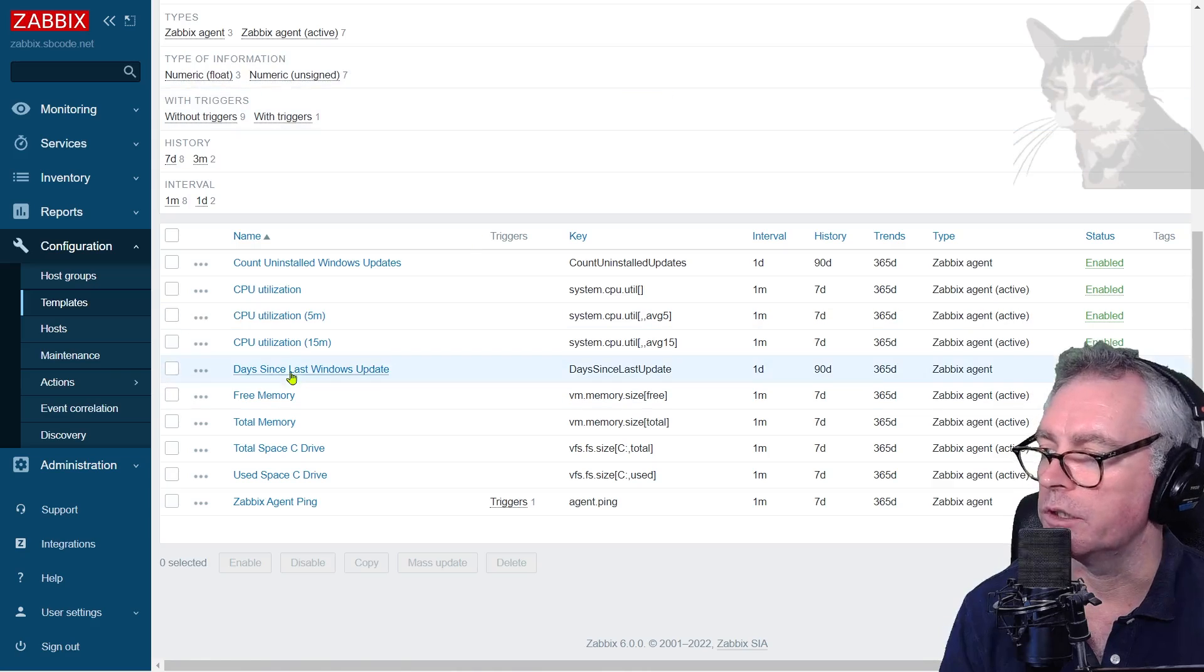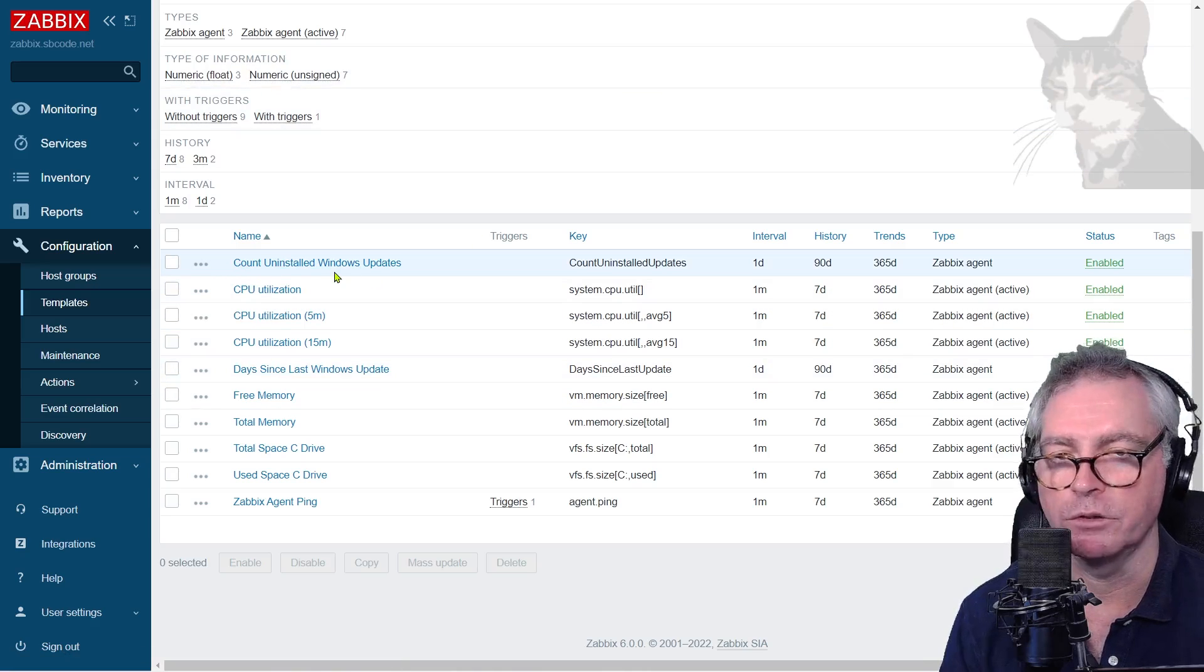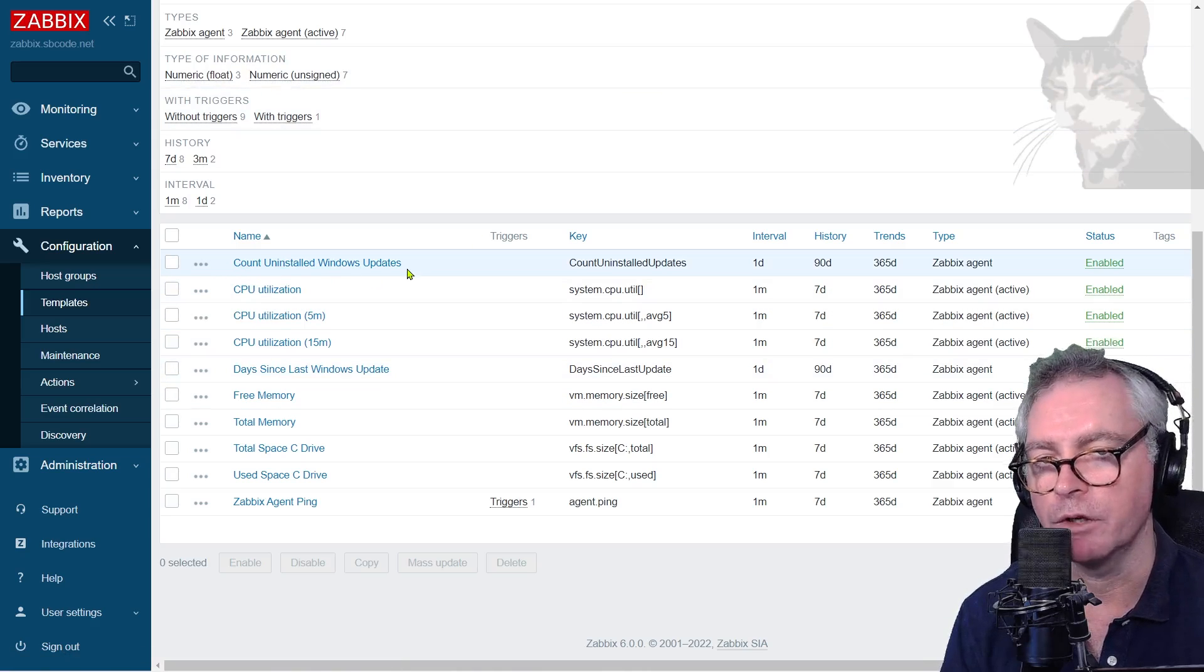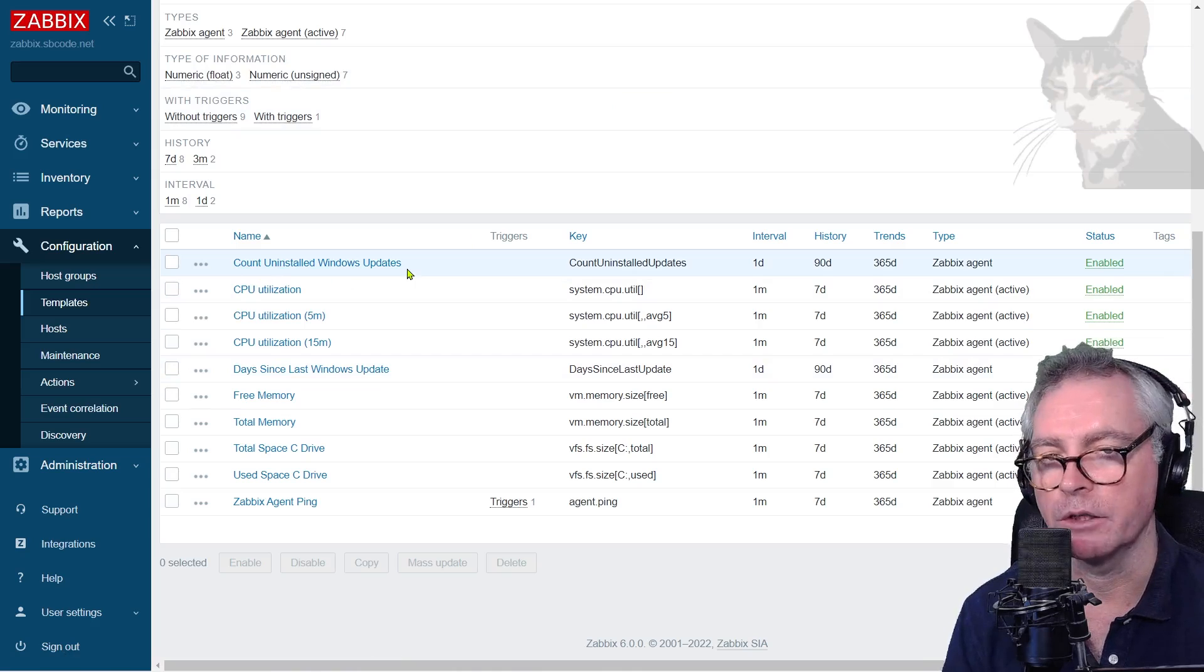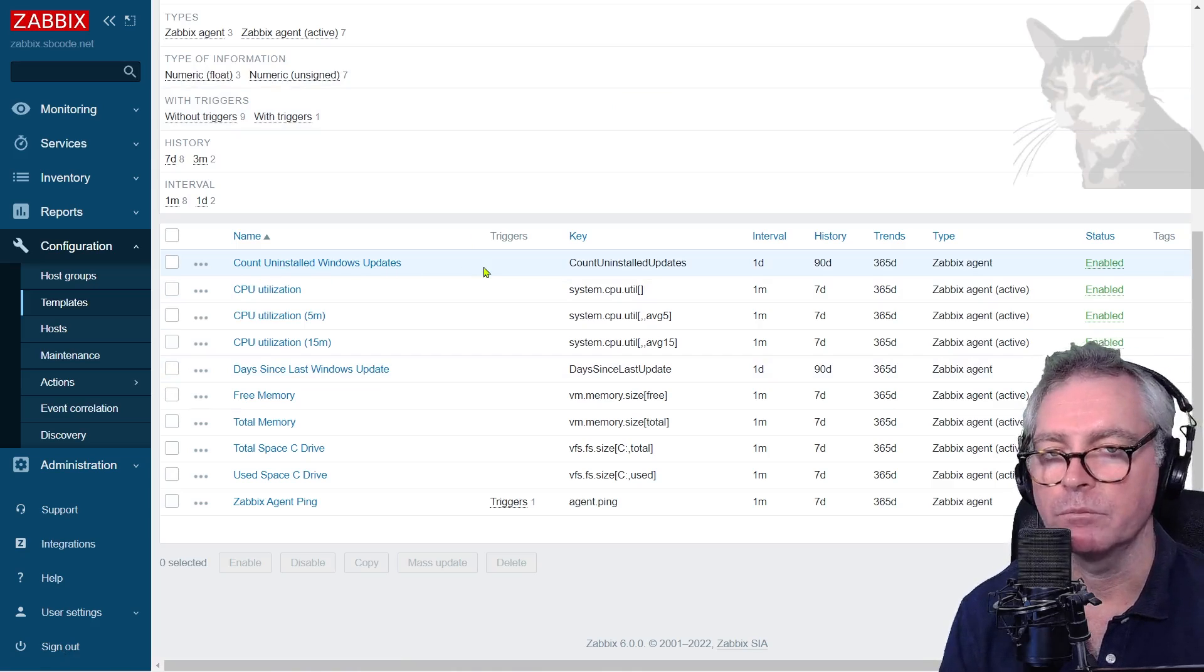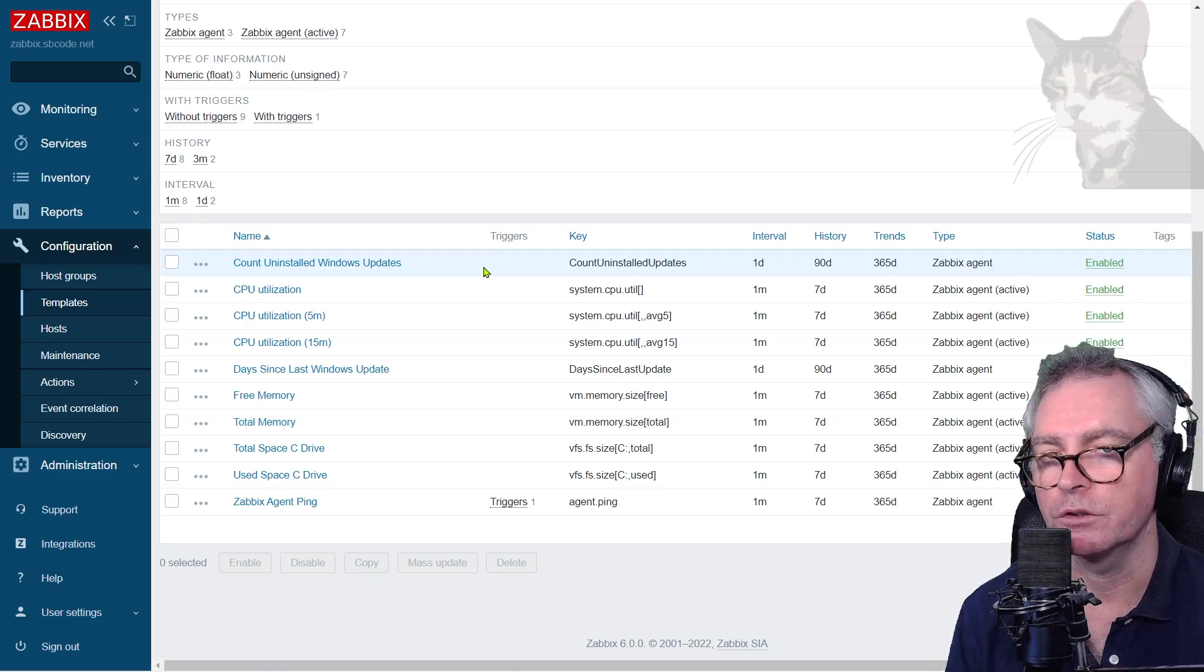Okay, with this count uninstalled updates you can set a trigger on that, look for last value being greater than or equal to one, and that could be a warning perhaps.